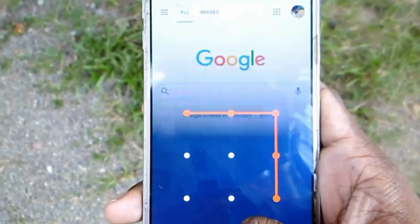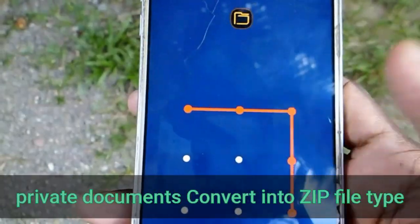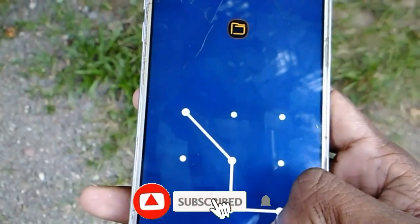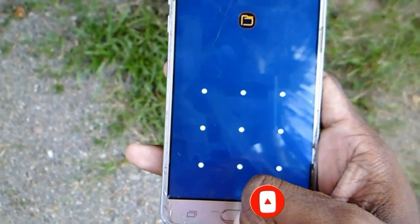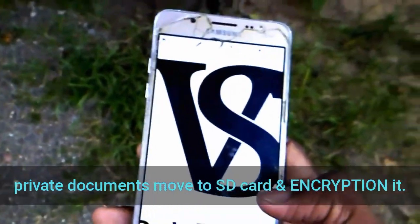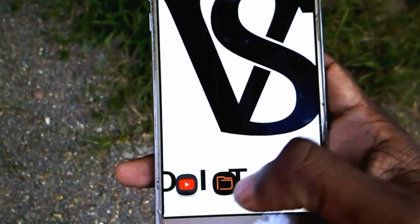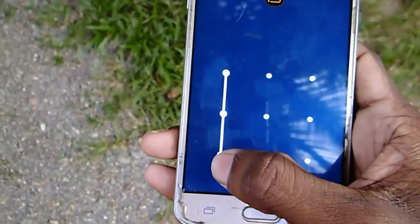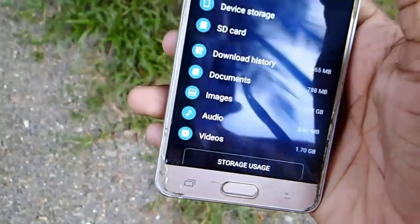This can be found in the private documents. This can be found in the zip file. This can be found in the private documents and in the file, as well as in the device storage.